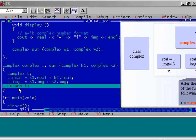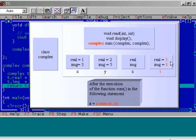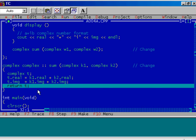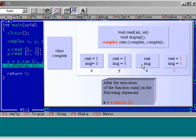Now we are returning this object t to the calling function. We are returning object t using the function sum, and that is why we have complex as the return type at the beginning of the function sum — it is the return value of the function sum. Execute this last step: return the object t. This returned object is assigned to the object z, so the return value of function sum is assigned to object z, and that is why z is initialized by these values.